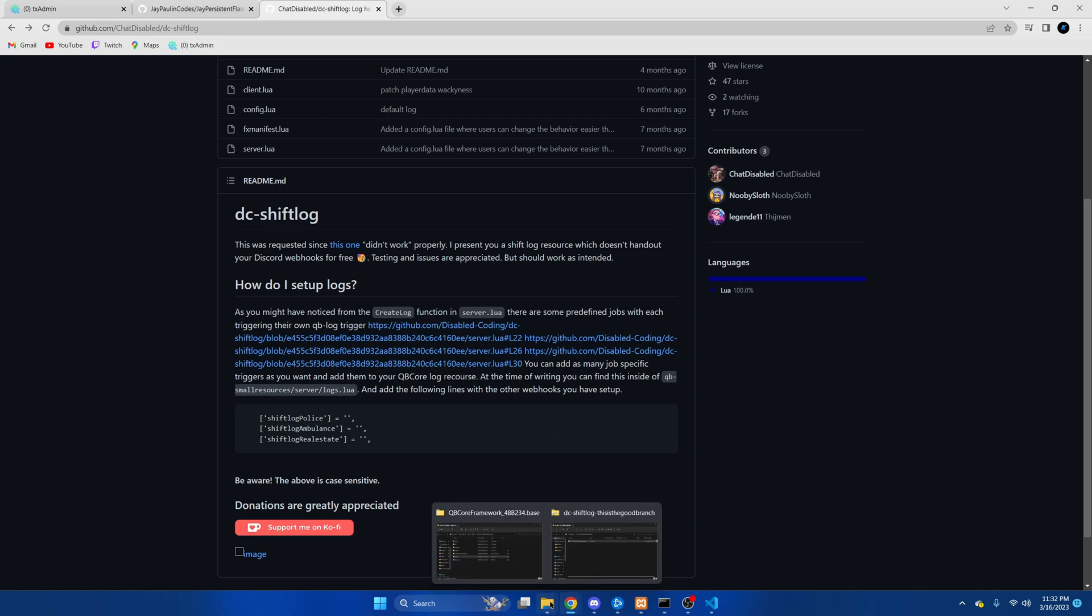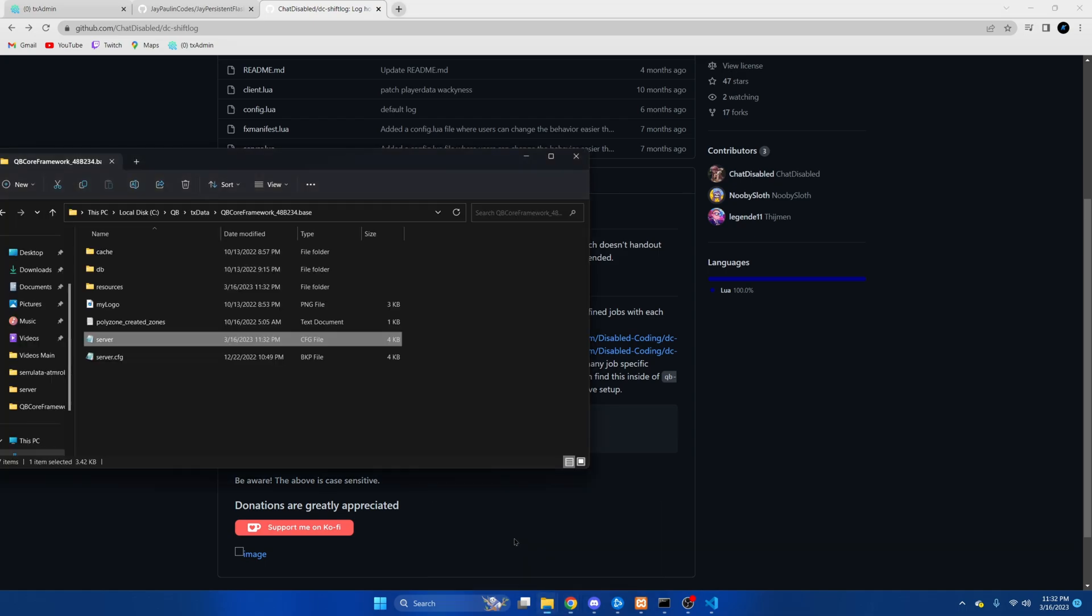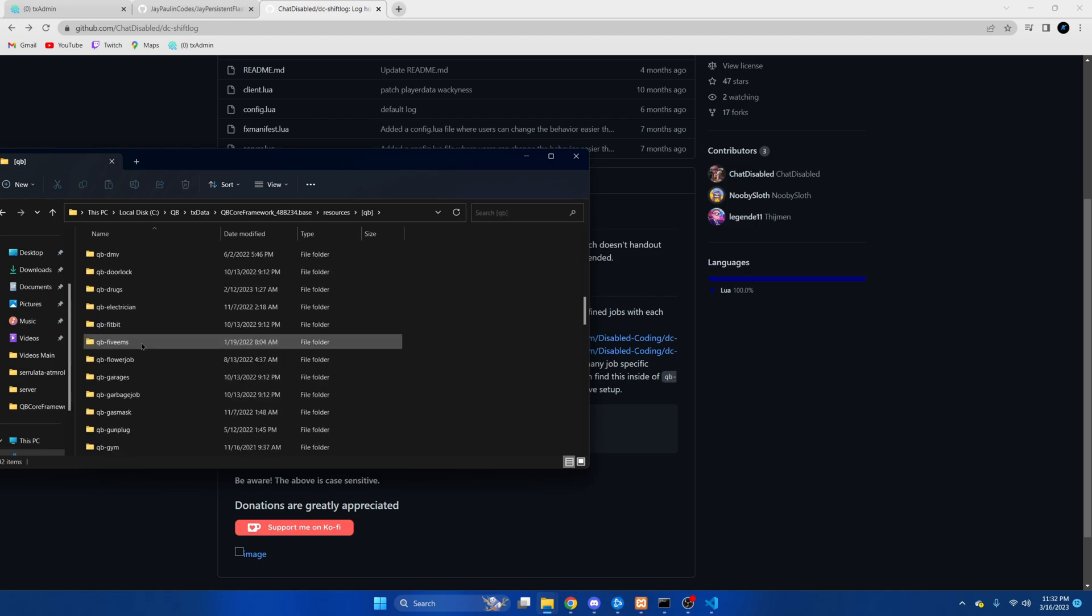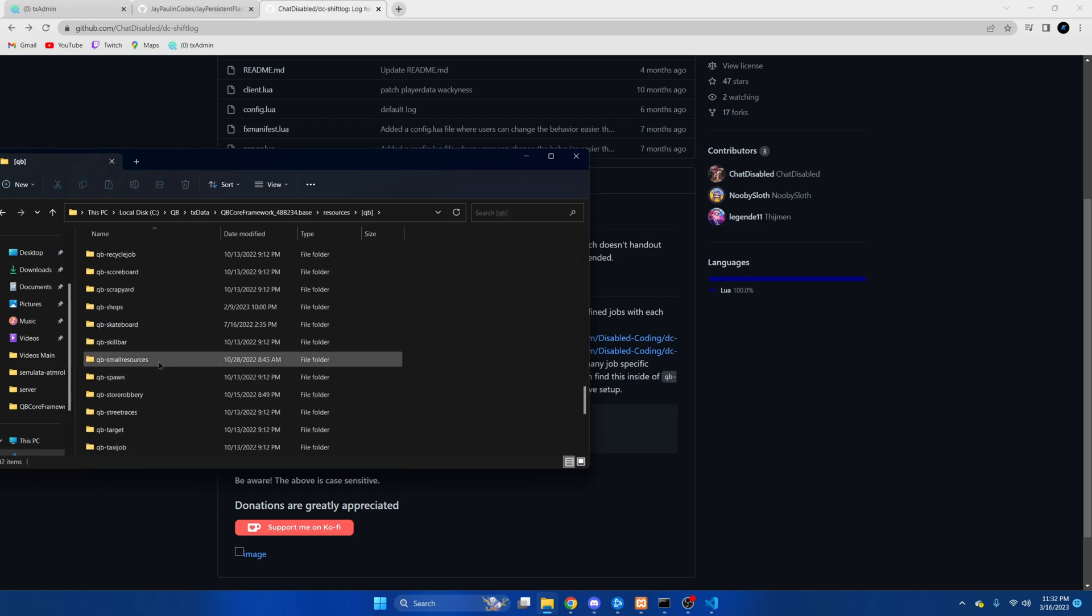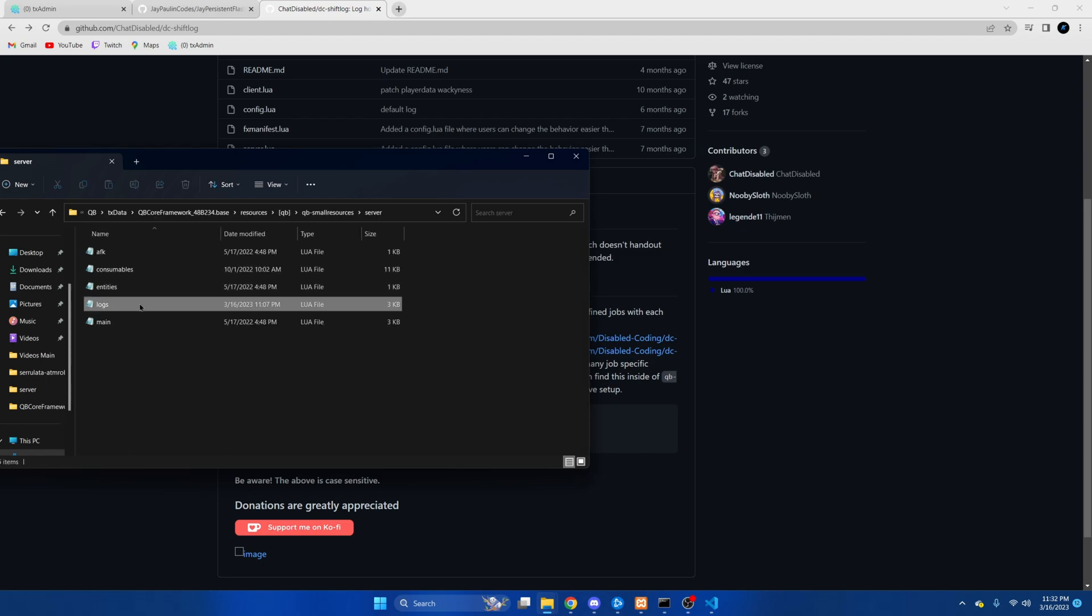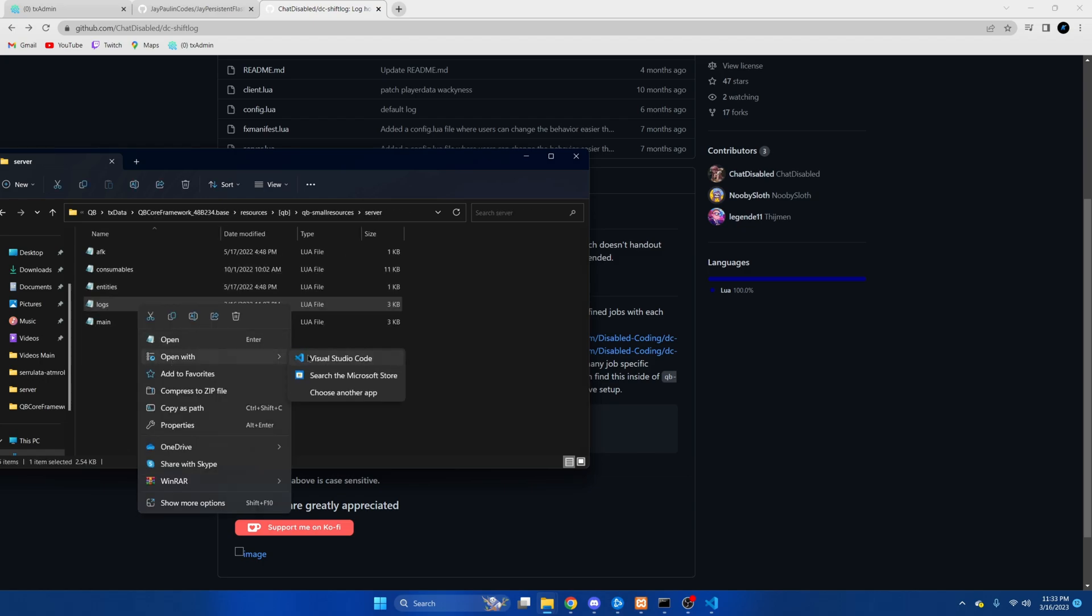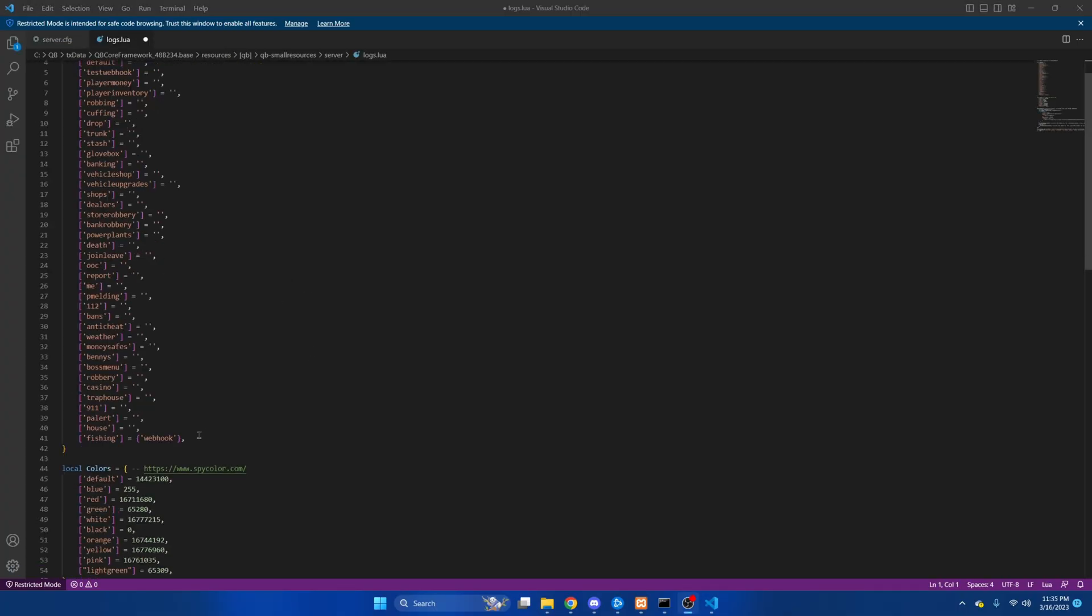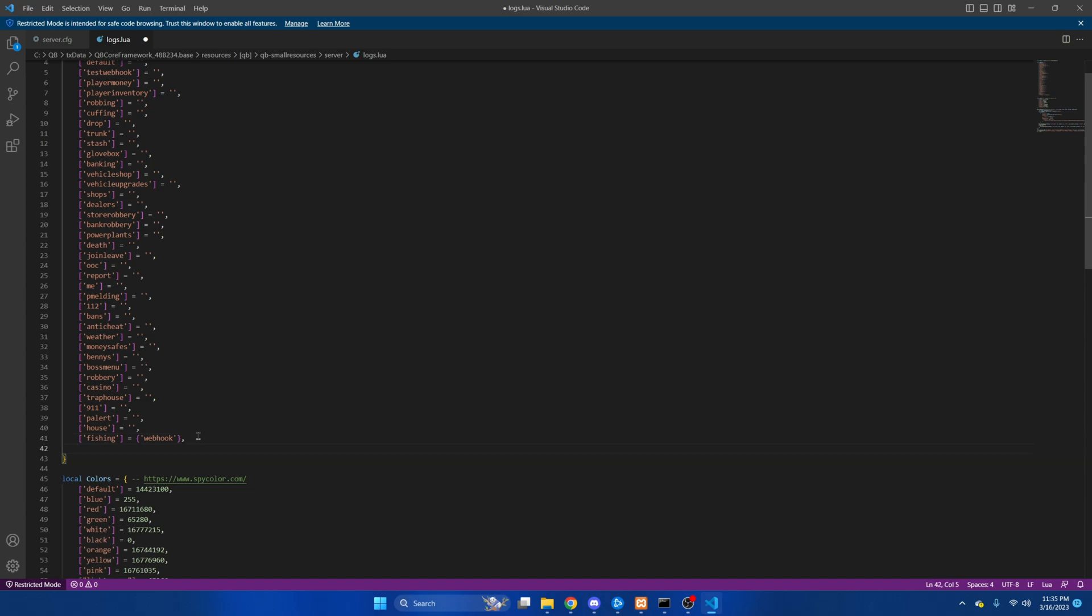We're going to go to qb-smallresources. Go into server and then open the logs. Once we're here we're going to scroll down to the bottom, hit enter and then paste what we copied.